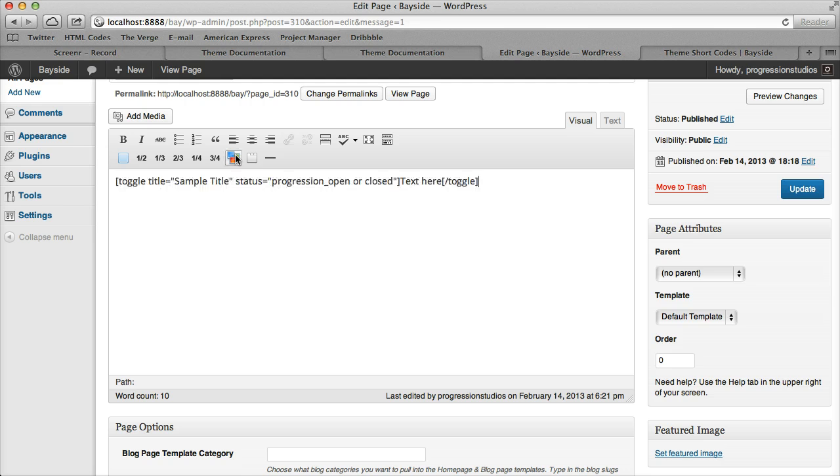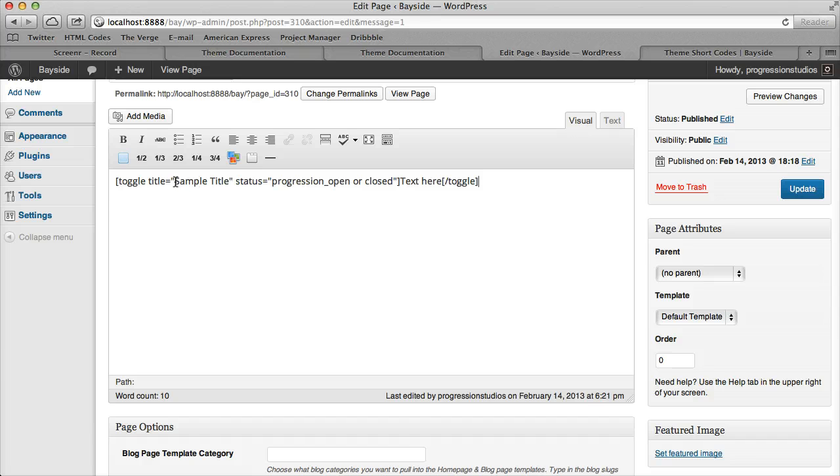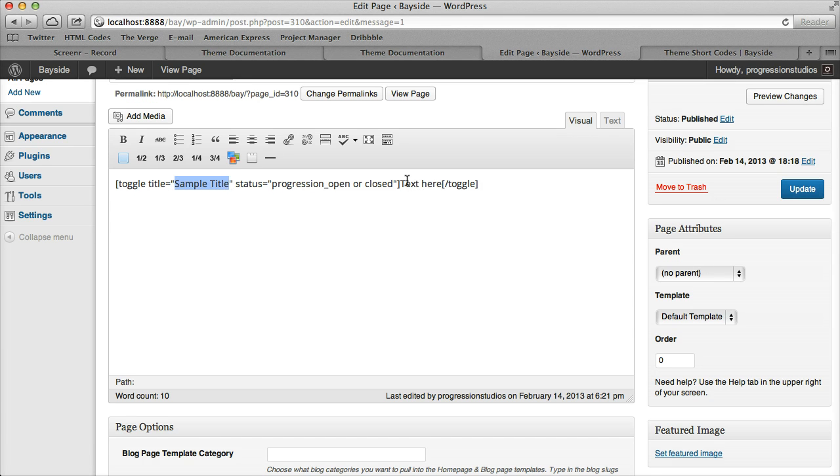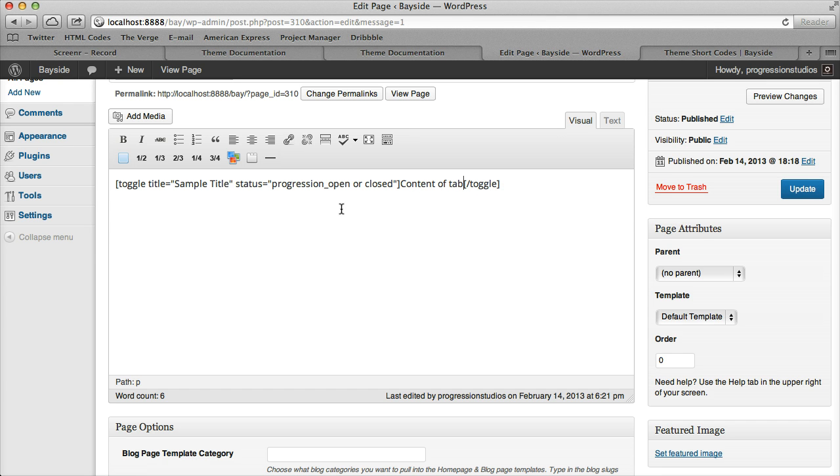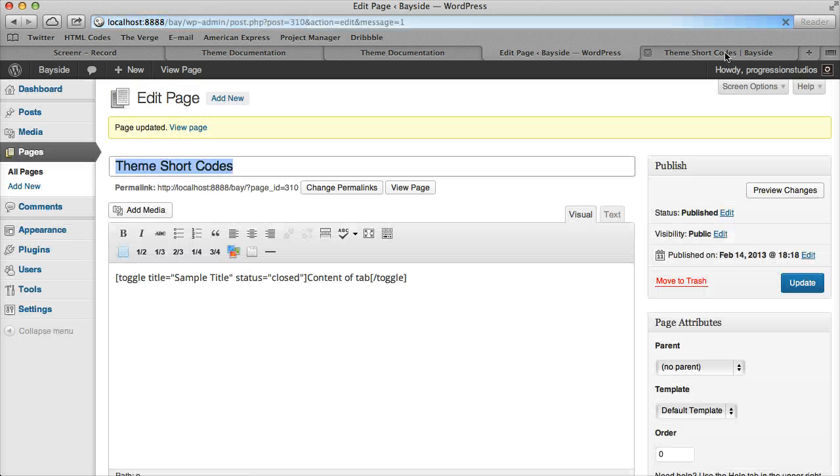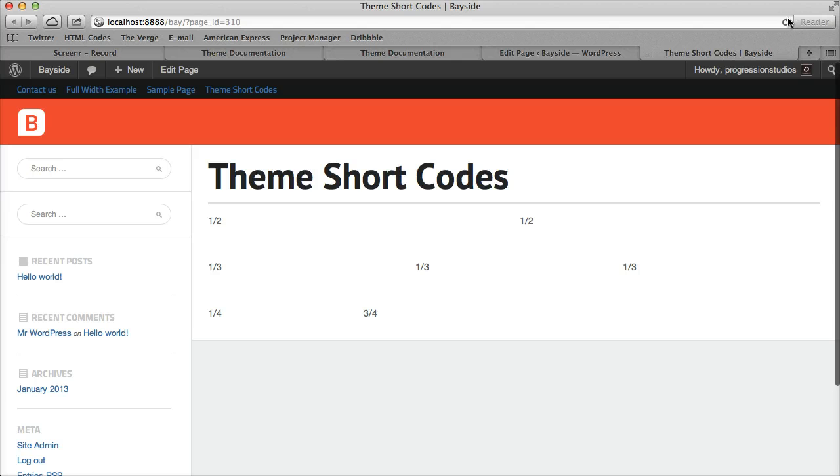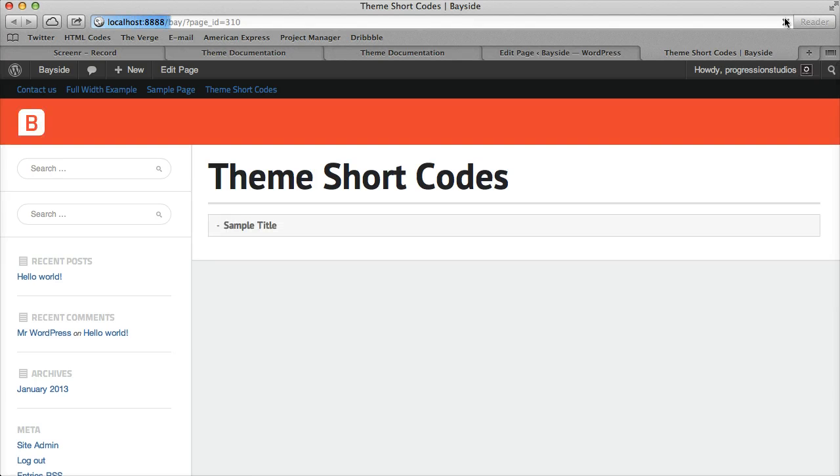The next thing we have are our toggles, and these are pretty easy as well. You have your title and then text here is for your content. This one only has two options: opened or closed. Let's leave it closed first, update it, and refresh.